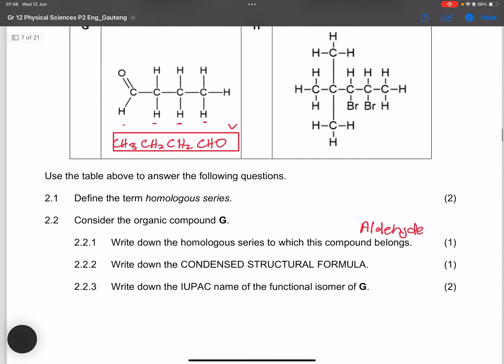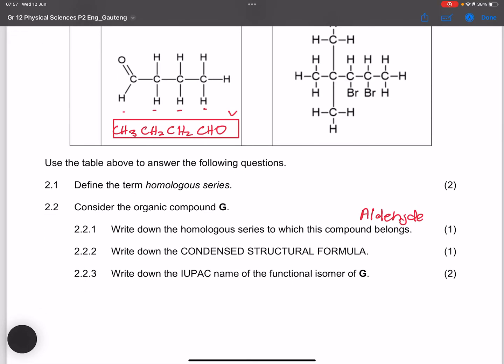The functional isomer of butanal would be butan-2-one. It is a ketone with the C=O double bond sitting at any carbon except the terminal carbon. Since butanal has four carbons, the only option is butan-2-one. Apologies — I initially thought we had to find it from the list, but we just need to name it.